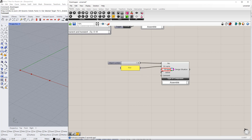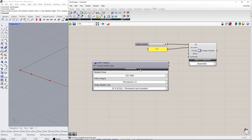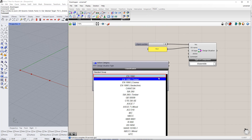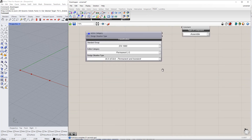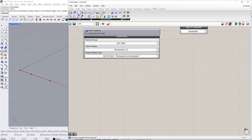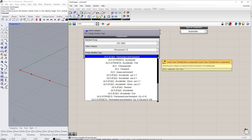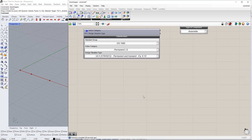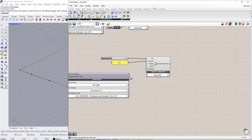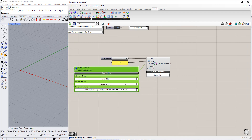For the design situation type, we need to insert another component called Load Case Classification. We enter EN 1990 for the Standard Group, Permanent G for the Action Category, and ULS Permanent and Transient according to equation 6.10 for the Design Situation Type. Then we connect one design situation type to the other design situation type in the component.